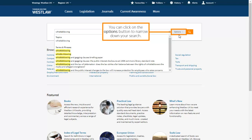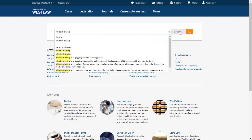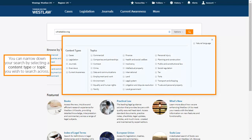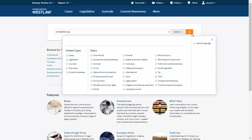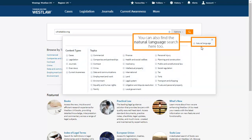You can click the options button to narrow down your search. You can narrow down your search by selecting a content type or topic you wish to search across. You can also find the natural language search here too.